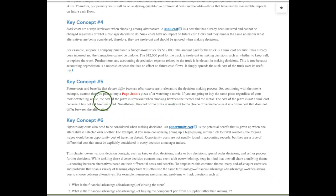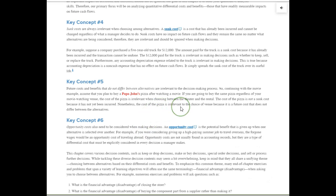Key concept number five: you're looking for future costs and benefits that do not differ between alternatives. You're looking for items that combine the previous concepts — are they relevant? Do they make a difference between decisions? Is it future revenue you're giving up or might receive? A future cost you have to pay that's new? You need to identify the items that are relevant and ignore the items that are irrelevant in your decision.